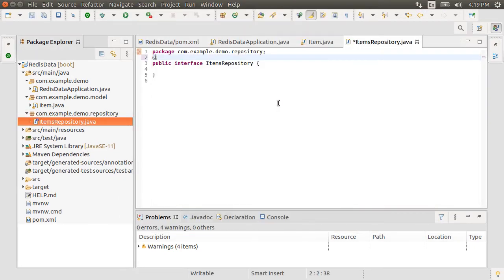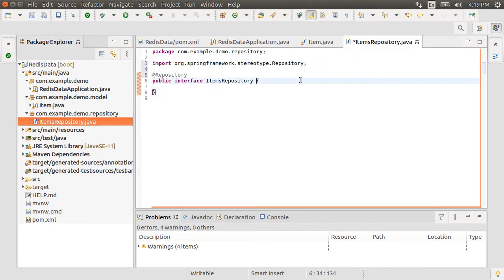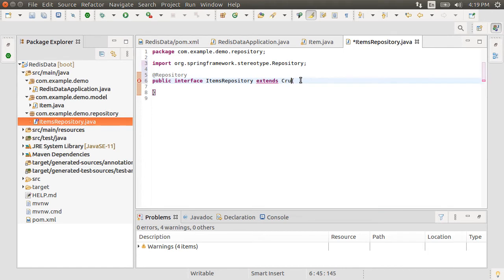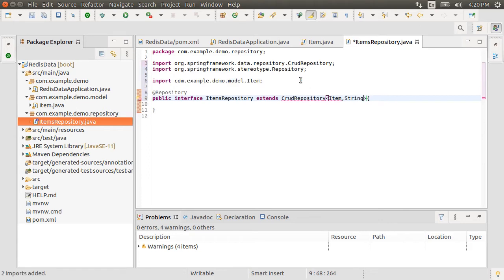Let's annotate it with the @Repository annotation. Let's have this interface extend CRUD repository for the item class having a string type id. This is all you need and Spring Boot will generate CRUD methods for you for the items class.